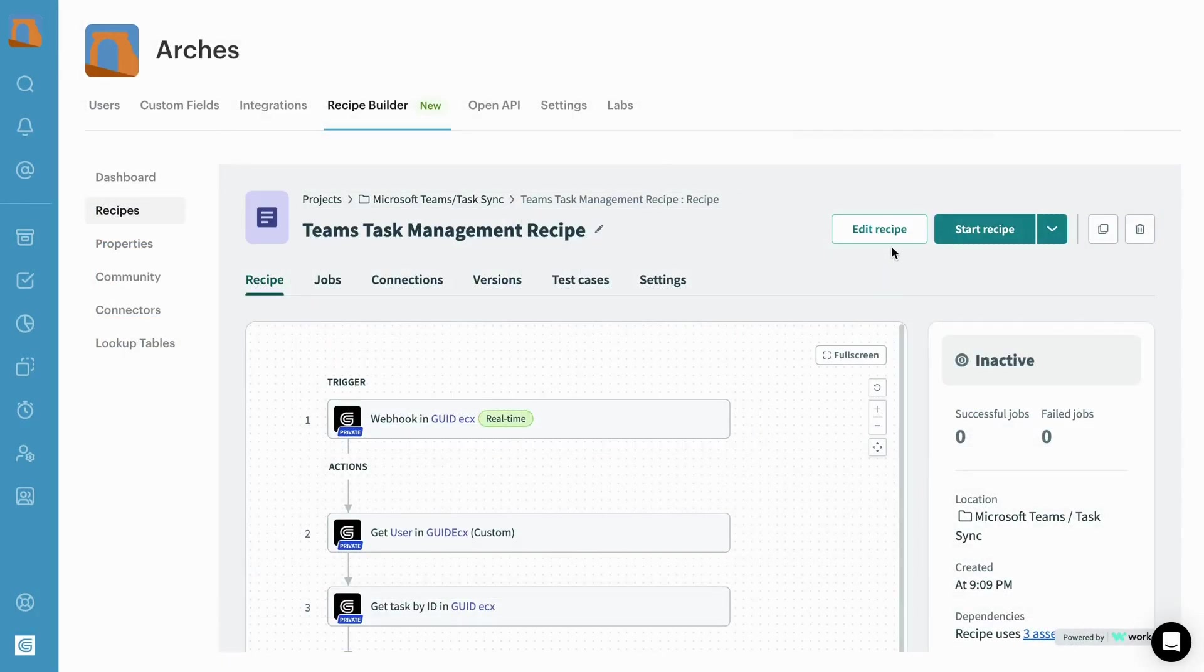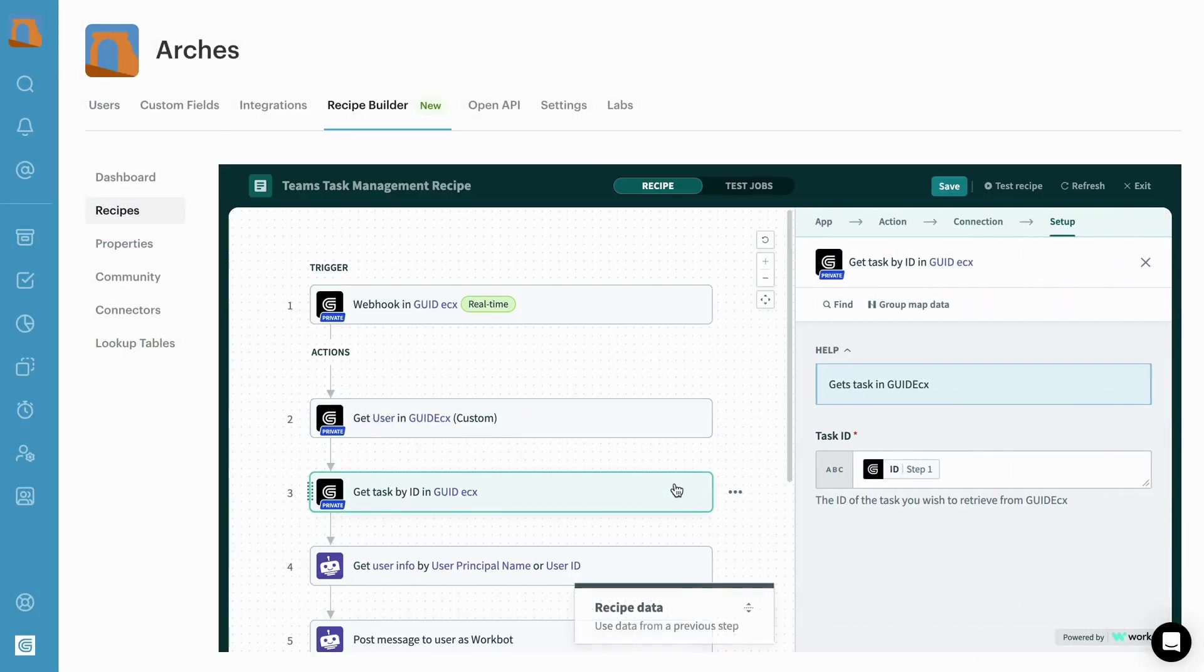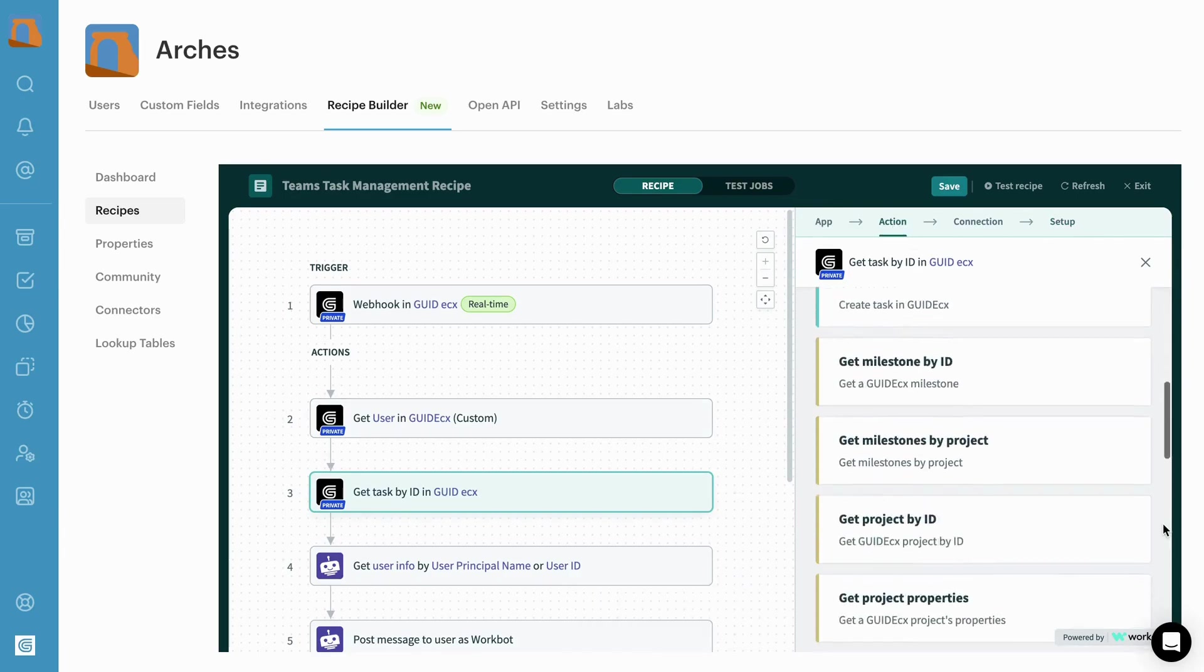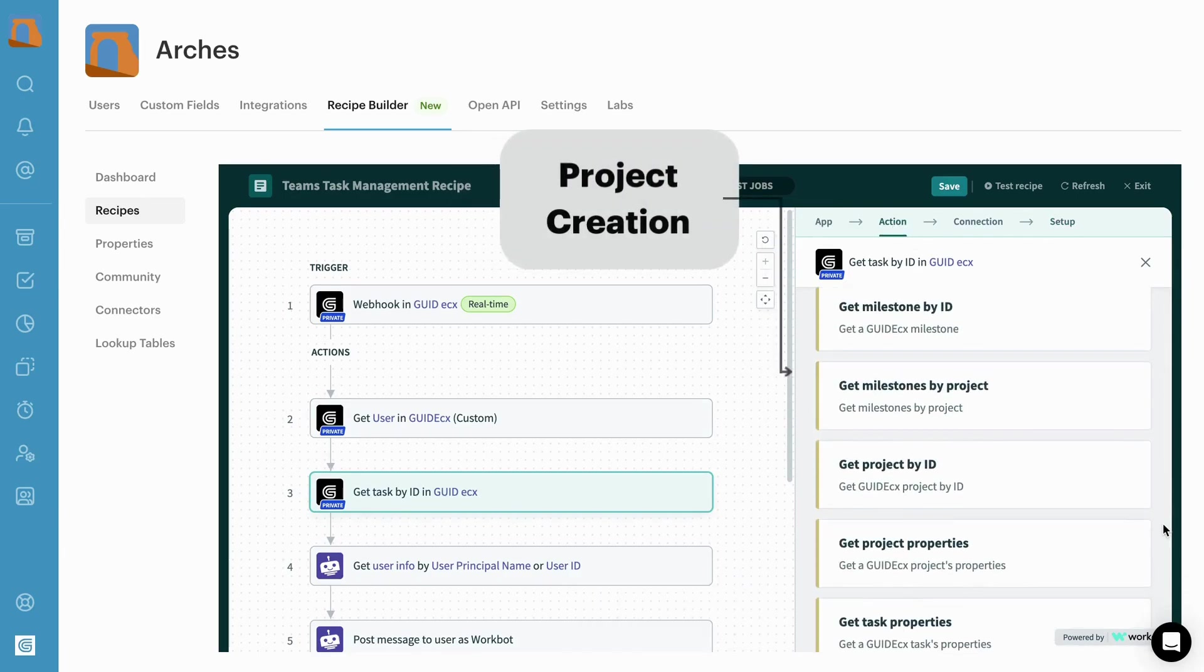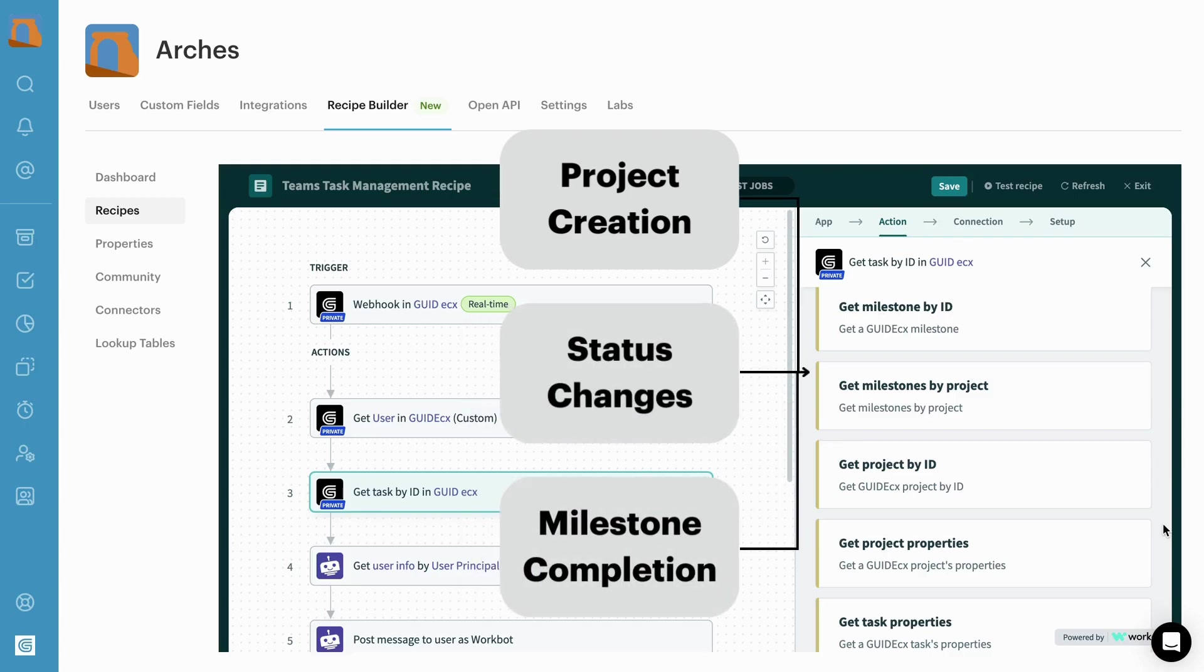Customize the integration using the GuideCX Recipe Builder. Send a Teams notification for trigger events like project creation, status changes, or milestone completion.